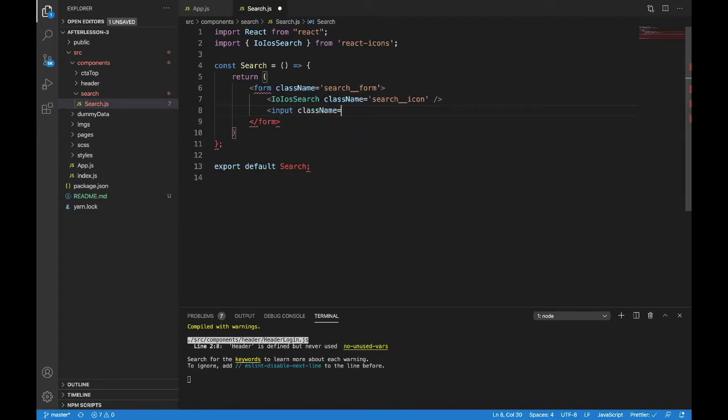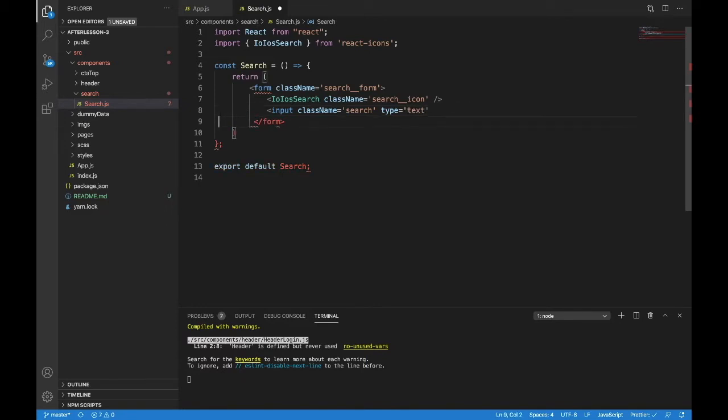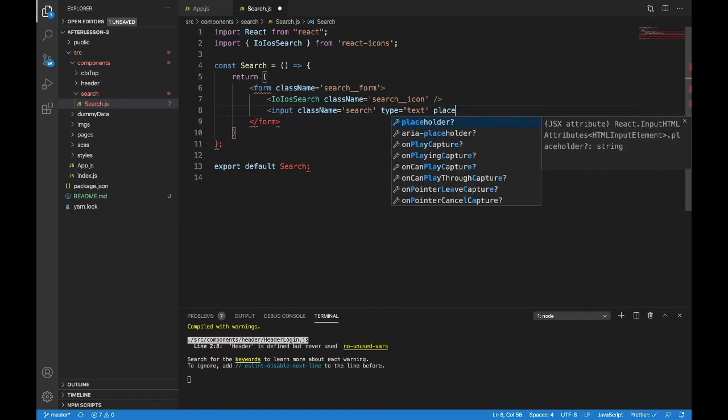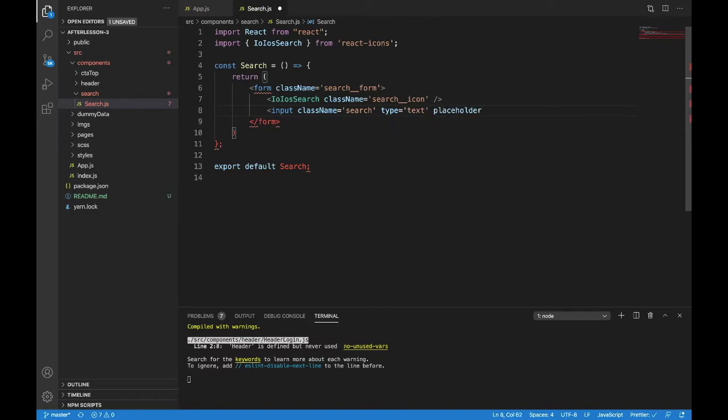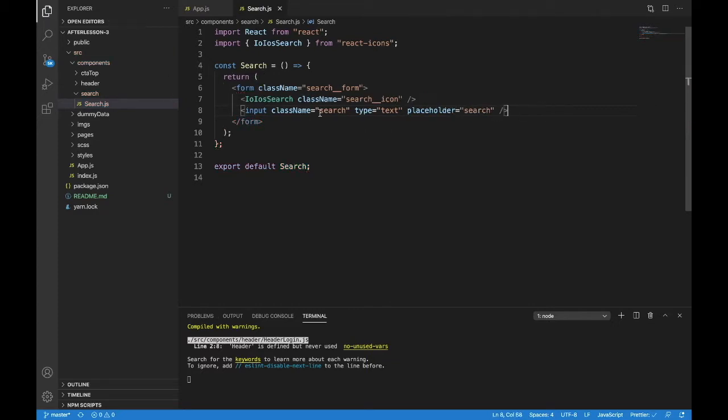First, do the class name, that's search. Now let's do a type. The input type is going to be text. We need a placeholder, just like before. The placeholder will be search in lowercase and then just close up that input and save it.